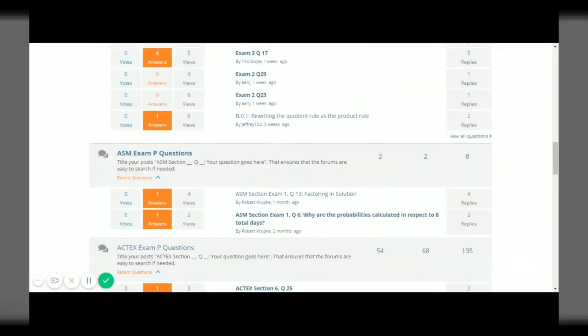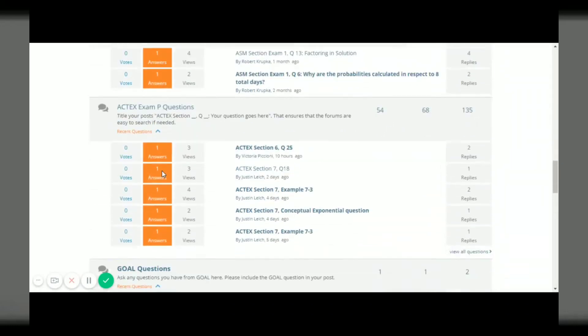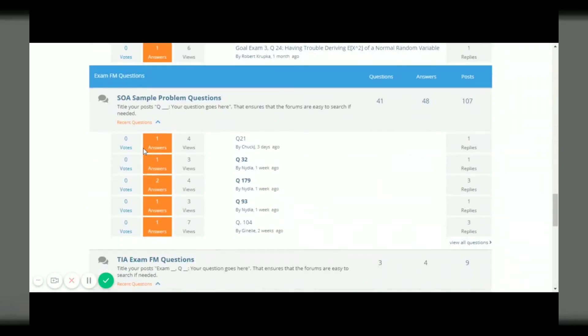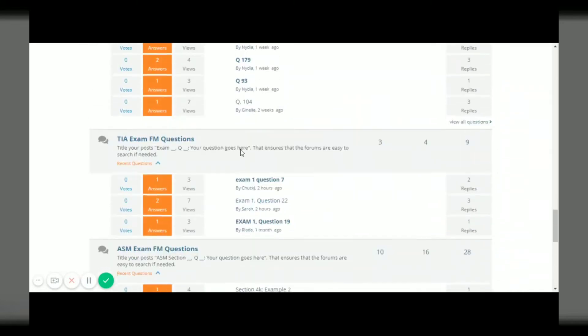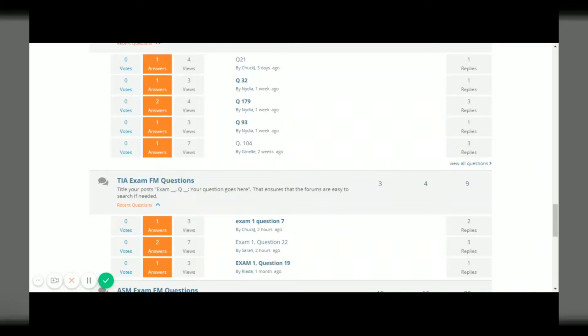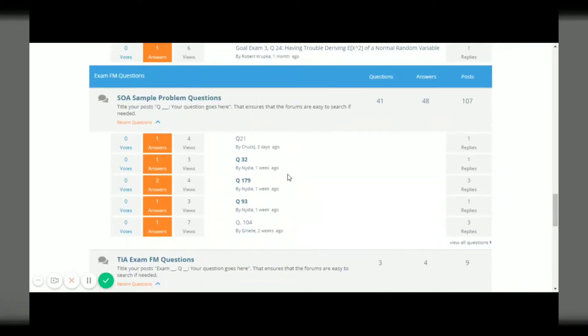TIA questions, ASM questions or ACTEX questions, and then down below there are some places where you can ask SOA practice problem questions related to exam FM and TIA, ASM. In this program, my team and I help people with any problems that they're having. It doesn't matter what source you're getting your questions from, if you need help figuring out the math on some kind of question, here is where you ask and we can help you with anything.